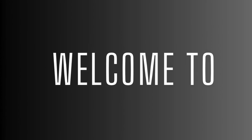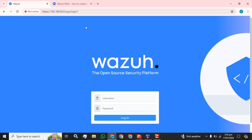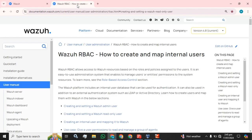Hey everyone, welcome back to the channel, hope everyone is doing well. Today my topic is Wazuh, but the scenario and configuration is different as always. Today I am going to present how you can create and map an internal user in your Wazuh server.